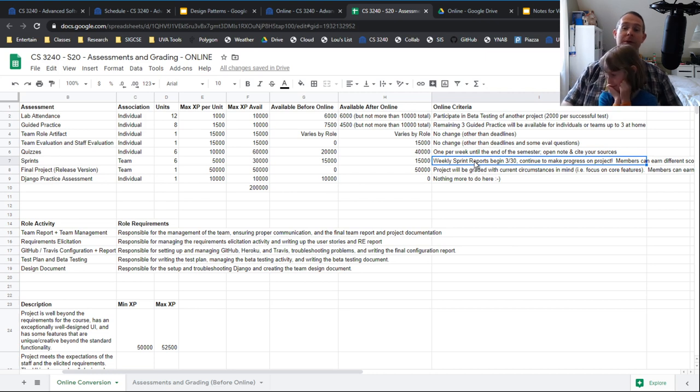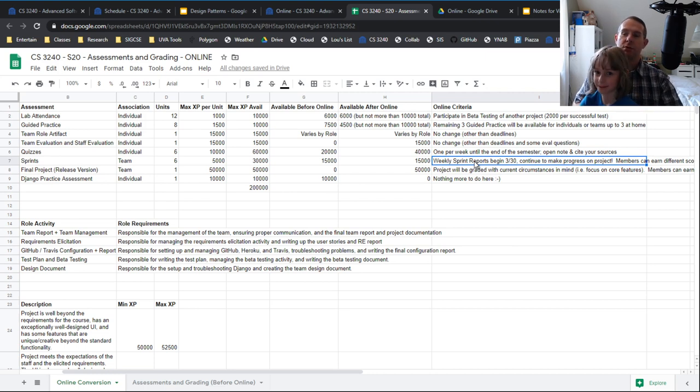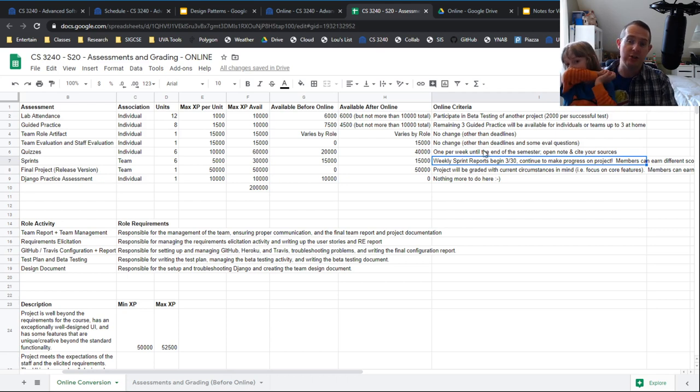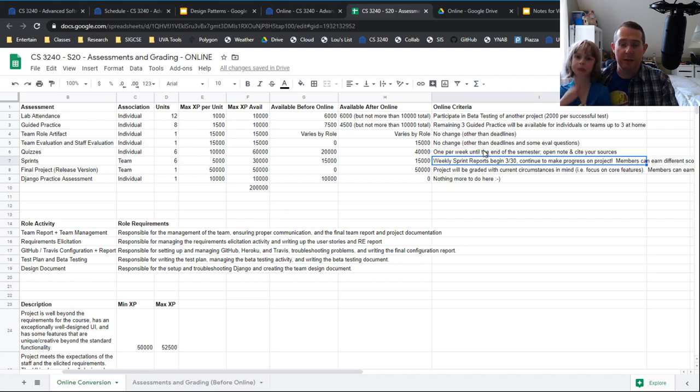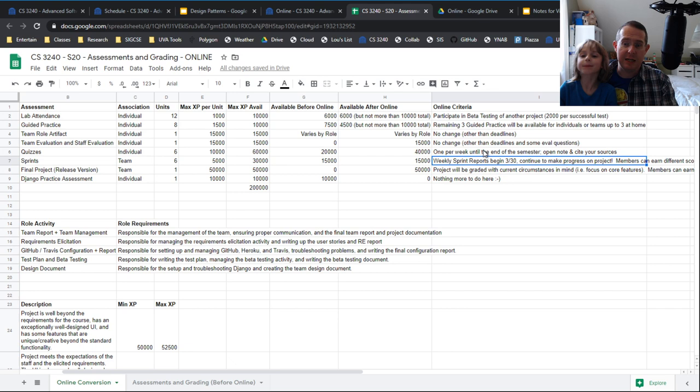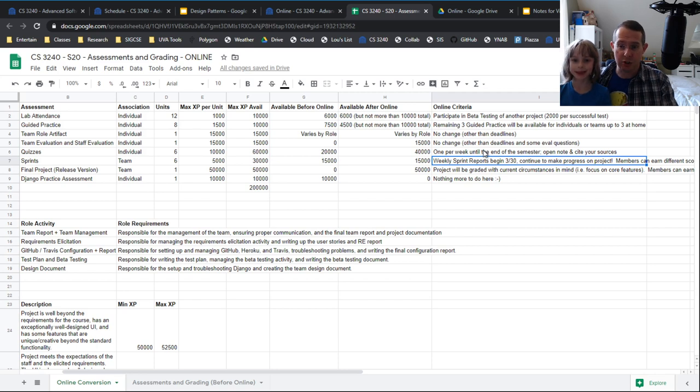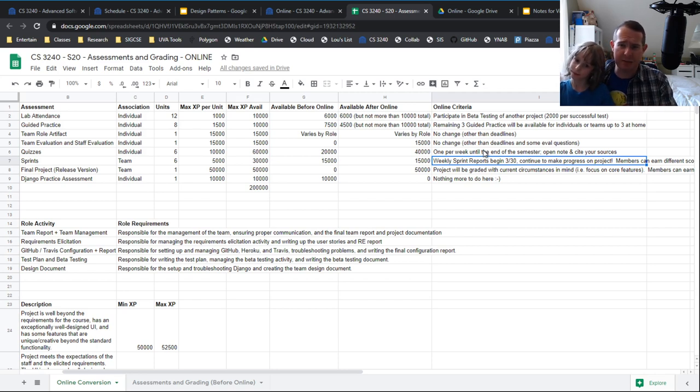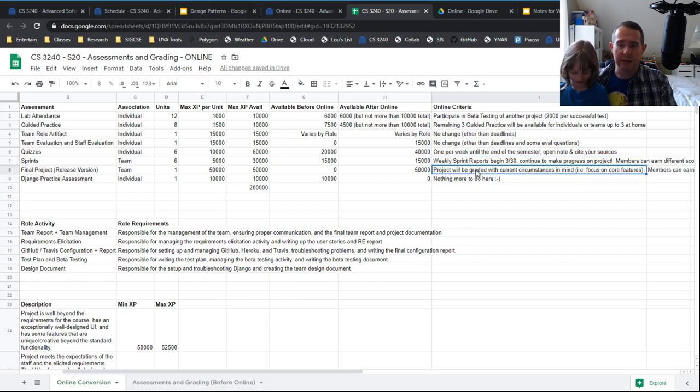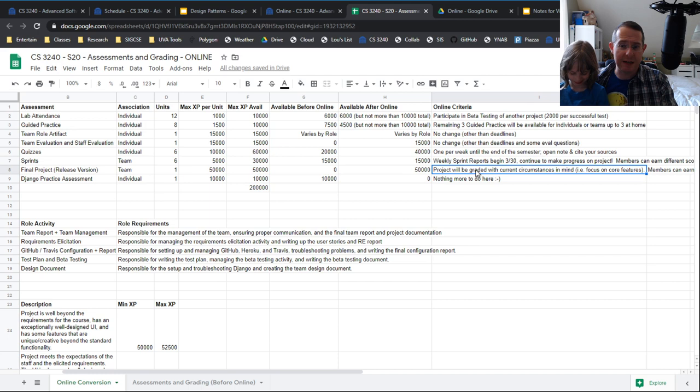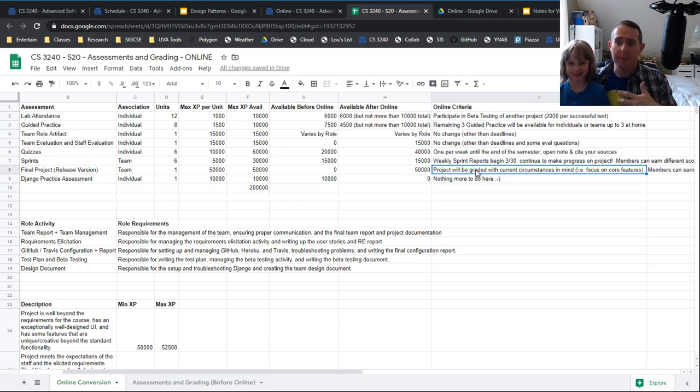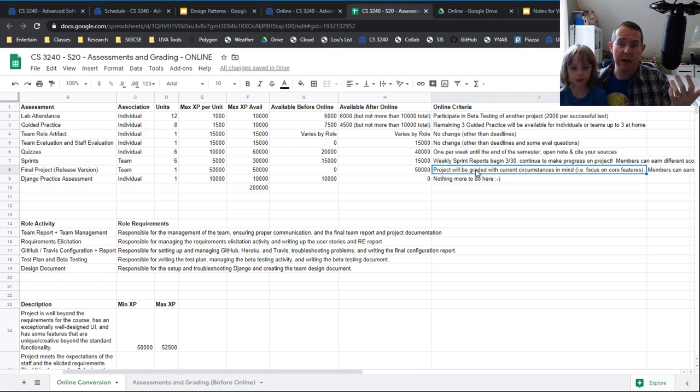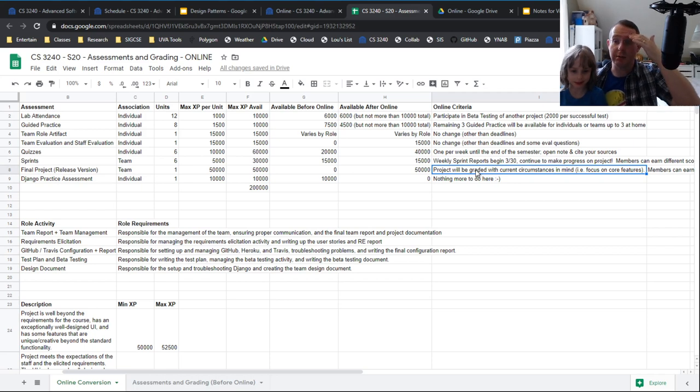For the weekly sprint reports, those are going to start next week working with the TAs. You do still need to do the sprint reports and we are going to change it slightly where if you did not, based upon evaluation, based upon what the TAs find out, if someone is really ghosting, we will adjust the sprint scores accordingly for each person as necessary. I don't think this one's going to be as necessary, but I wanted to make sure it was an option if we needed it. Same thing with the project. And we will definitely be grading with all of this taken into consideration. Bottom line, you should focus on core features. I mean, if you have time to do the bonus stuff because you just want to, that's great, but you don't need to stress about it too terribly much.